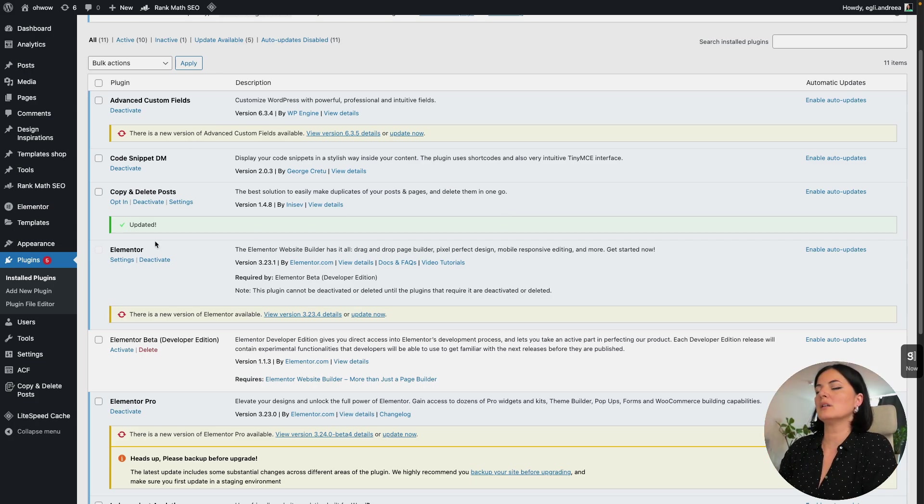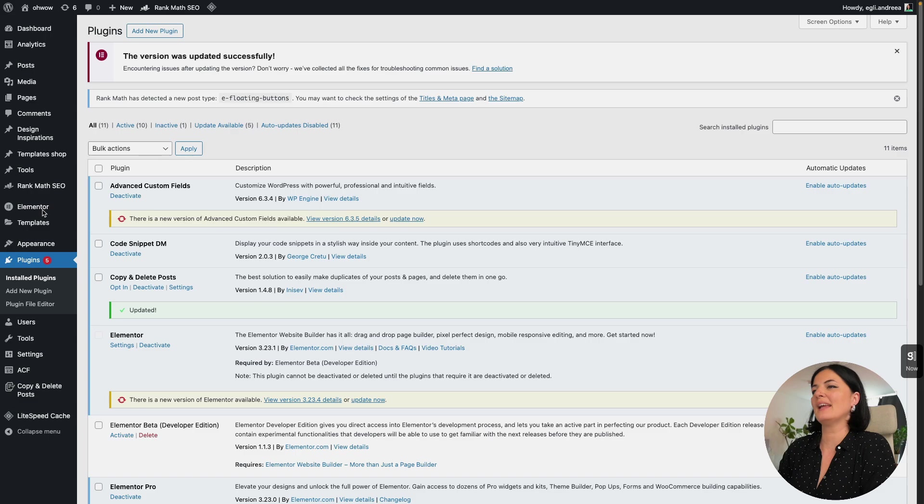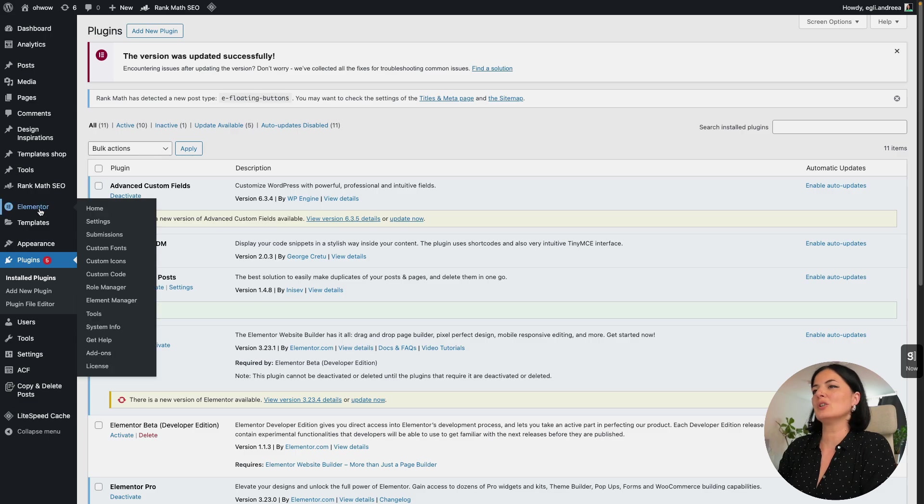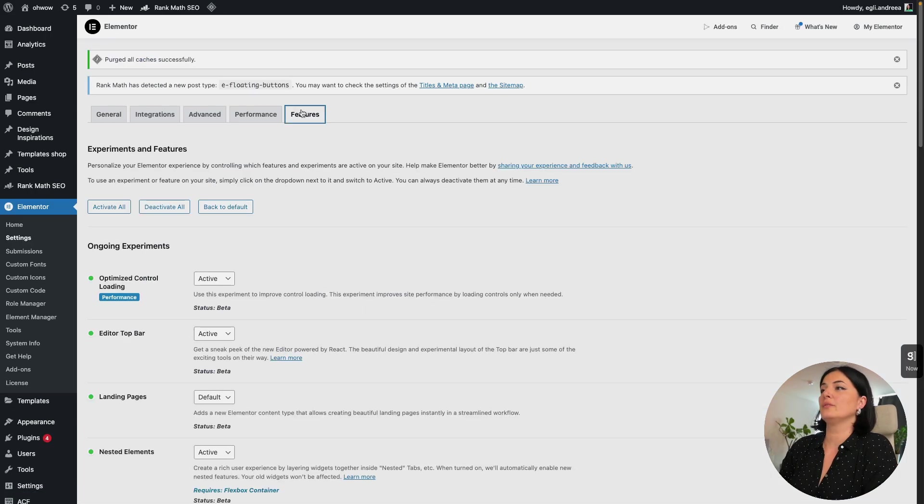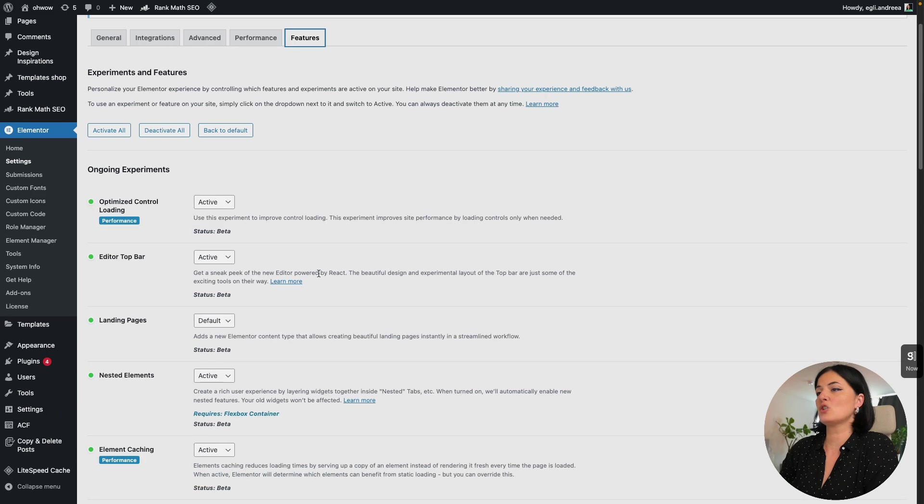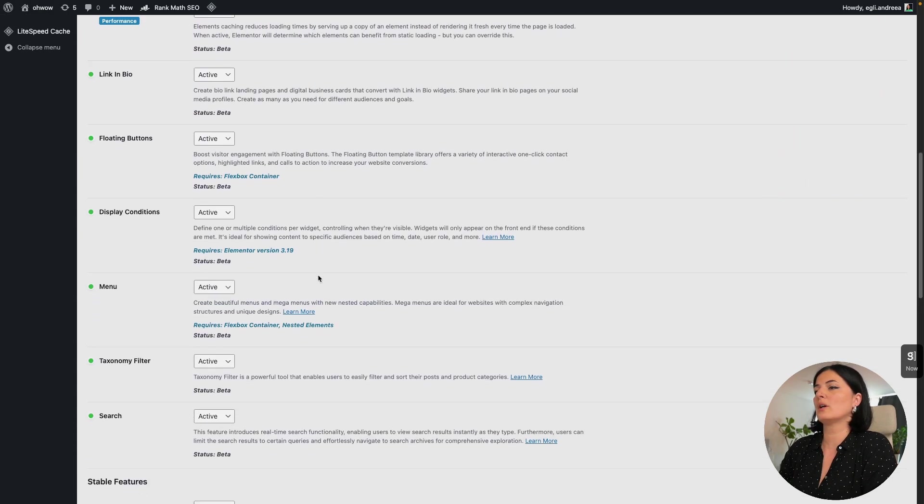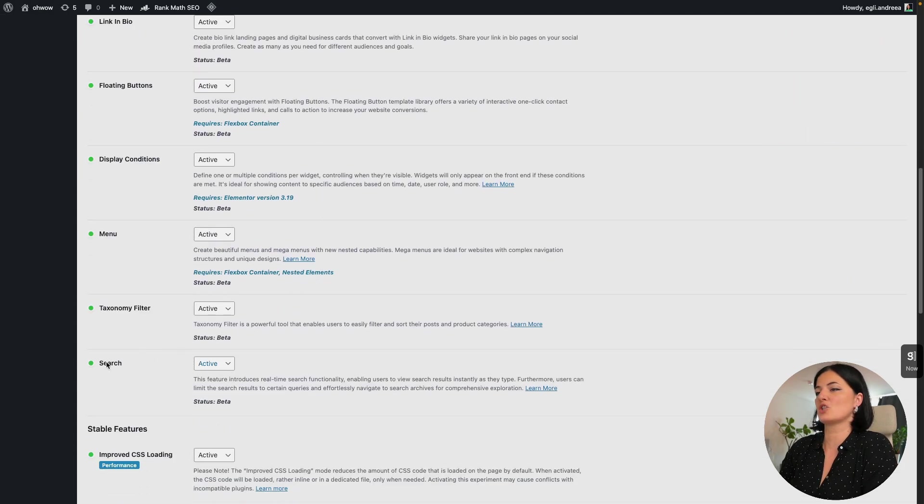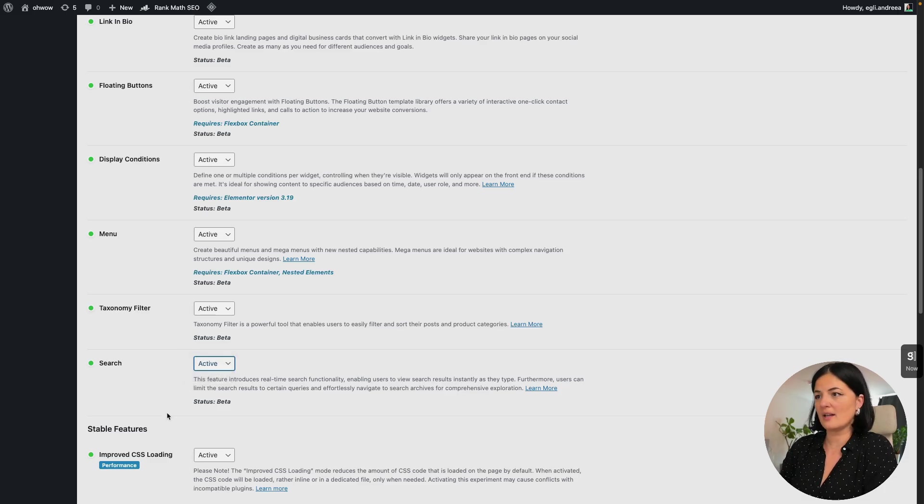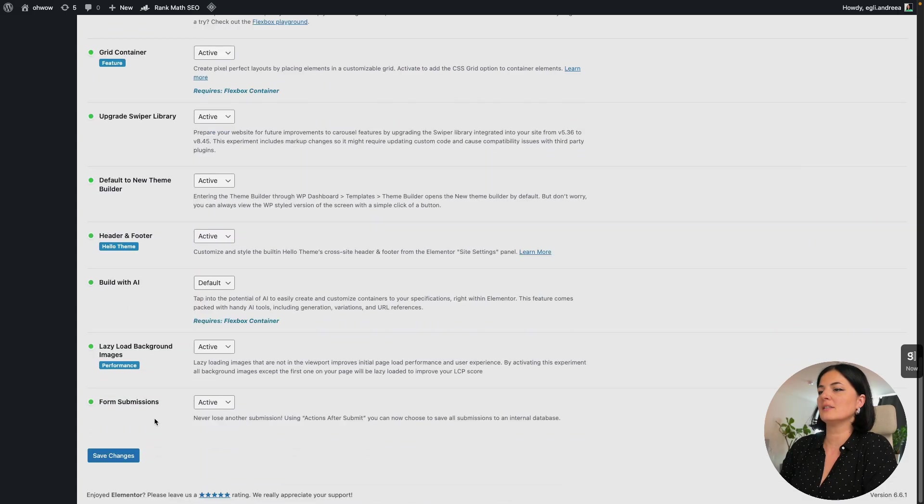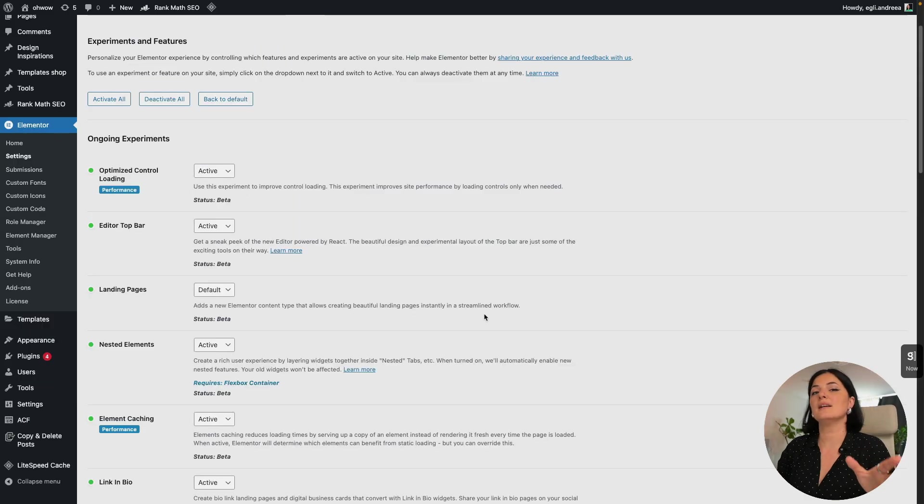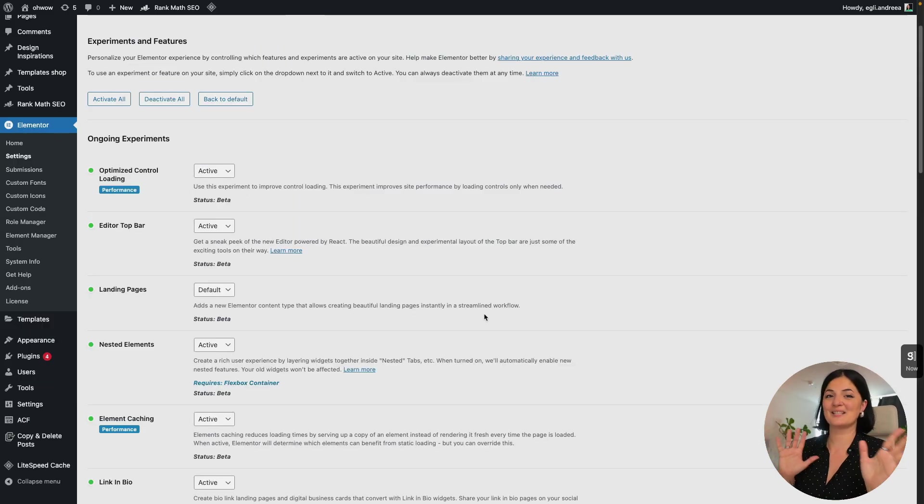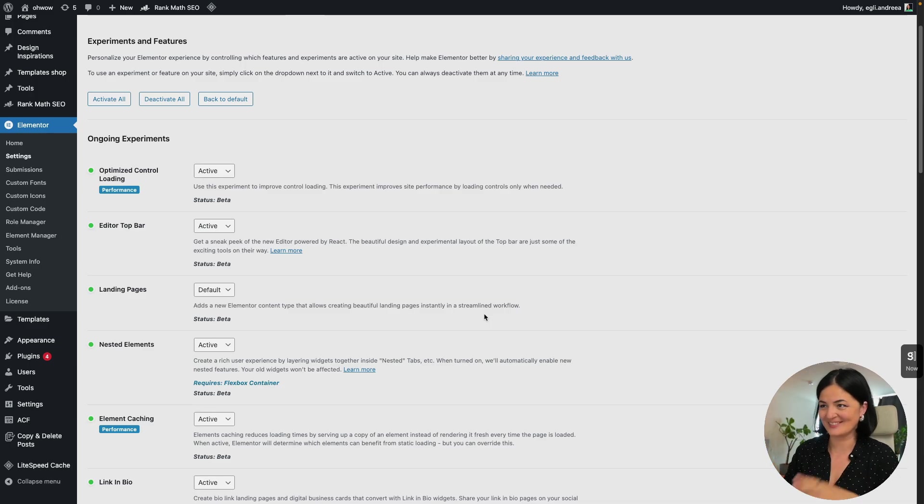I am actually in my dashboard in the backend. So I'm going to go to Elementor and go all the way to settings and go to features and make sure to look for search. And as you can see, I have it active and you just have to set it to active and go all the way down and save the changes. And now you can go and experiment with your search widget. So let's get into it.